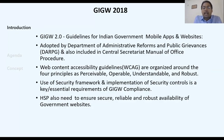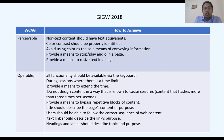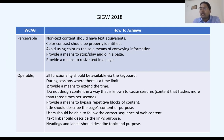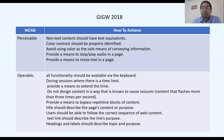These guidelines are based on four principles: Perceivable, Operable, Understandable, and Robust. Perceivable means the user must be able to perceive the information being presented, and it should not be invisible to any of their senses.